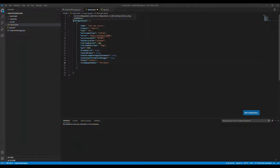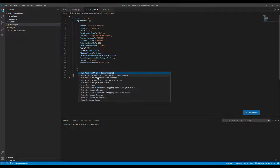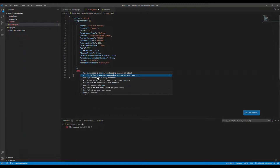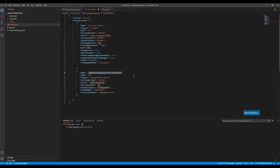Apart from the existing configuration in the system, we need to create a new one. Press the comma and start typing 'snapshot debugger'. You will see two methods appear: one for snapshot debugging for cloud sessions, and another for snapshot debugging on your own server. Since we're using on-prem, I'll choose 'initialize the snapshot debugging session on your own server'.